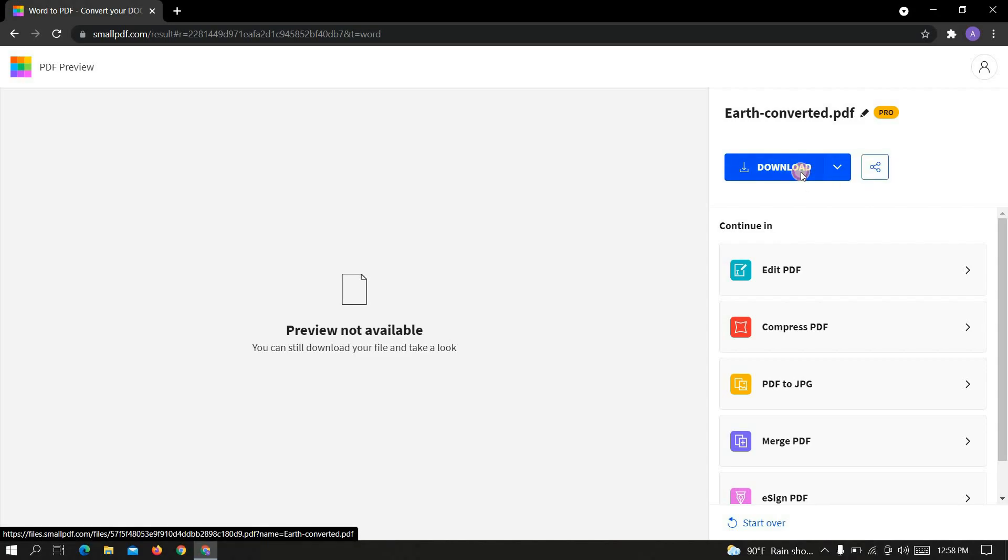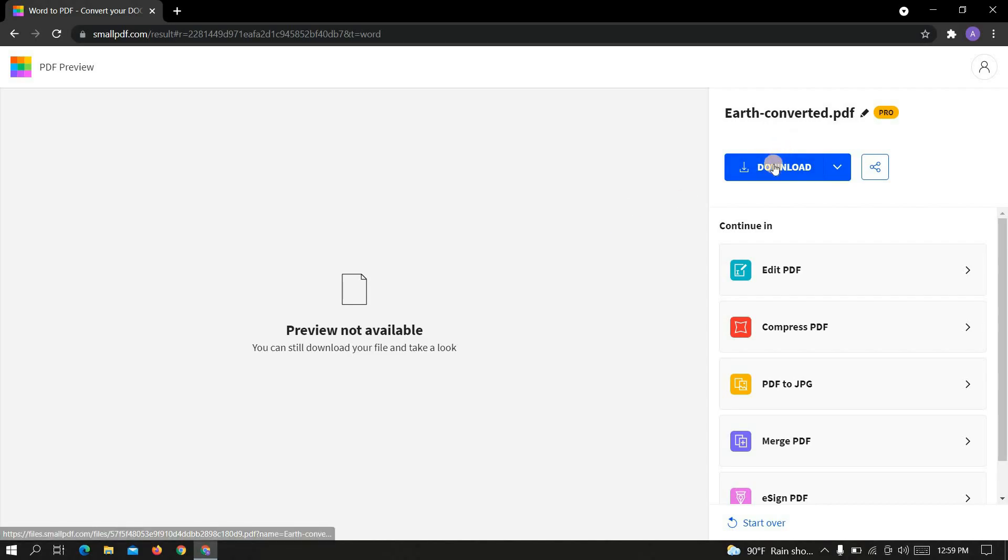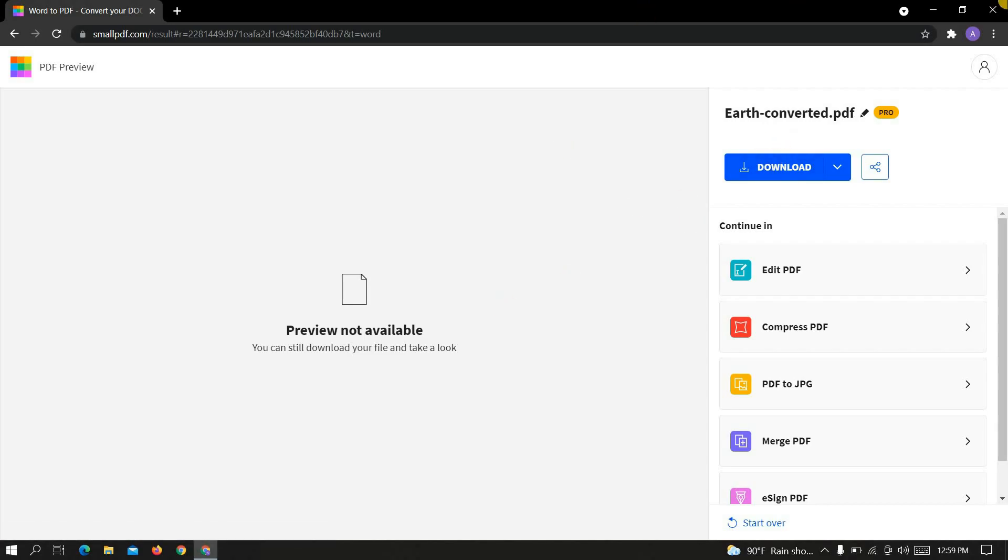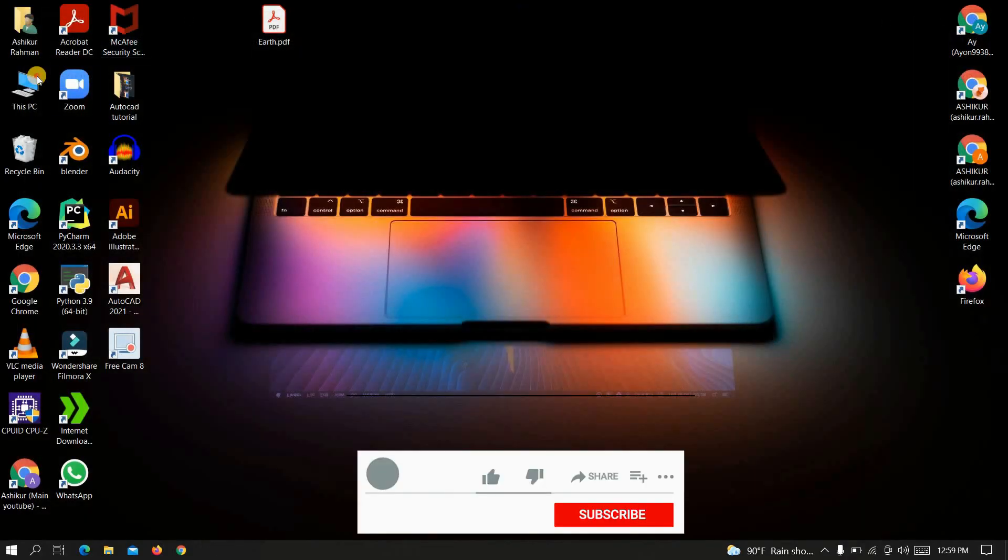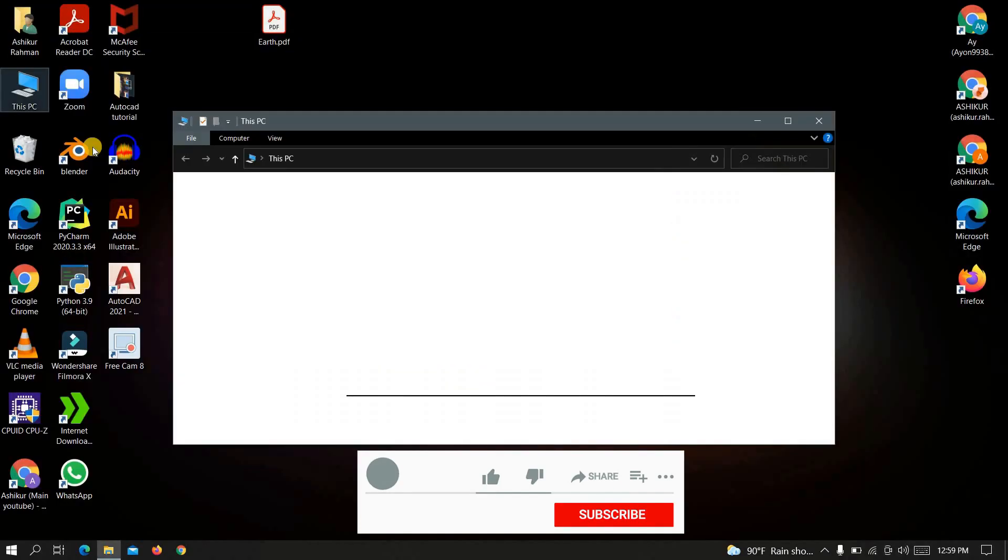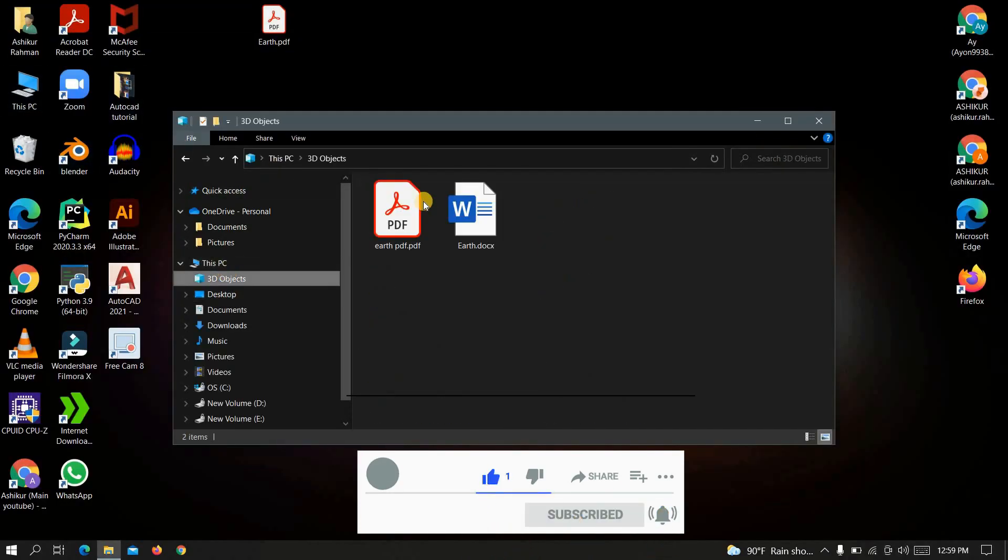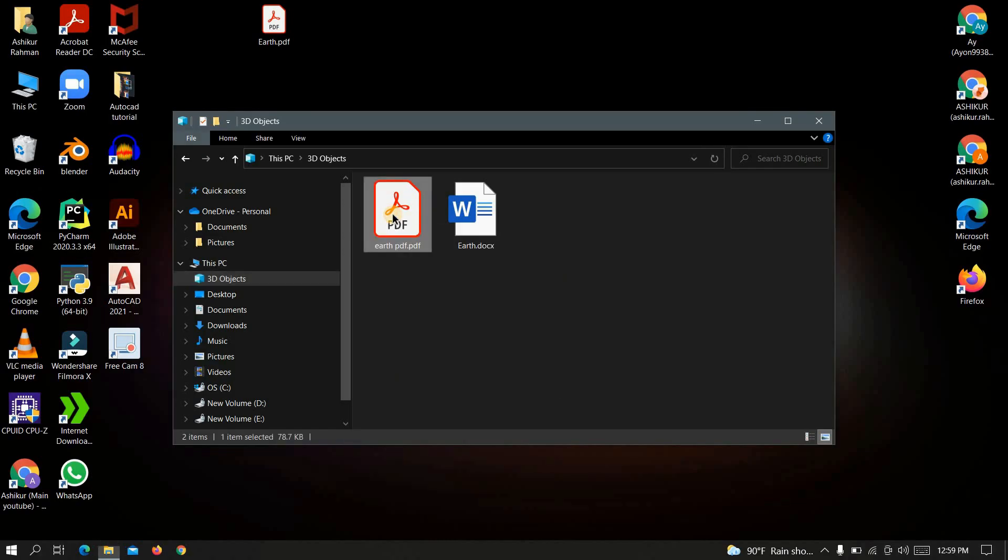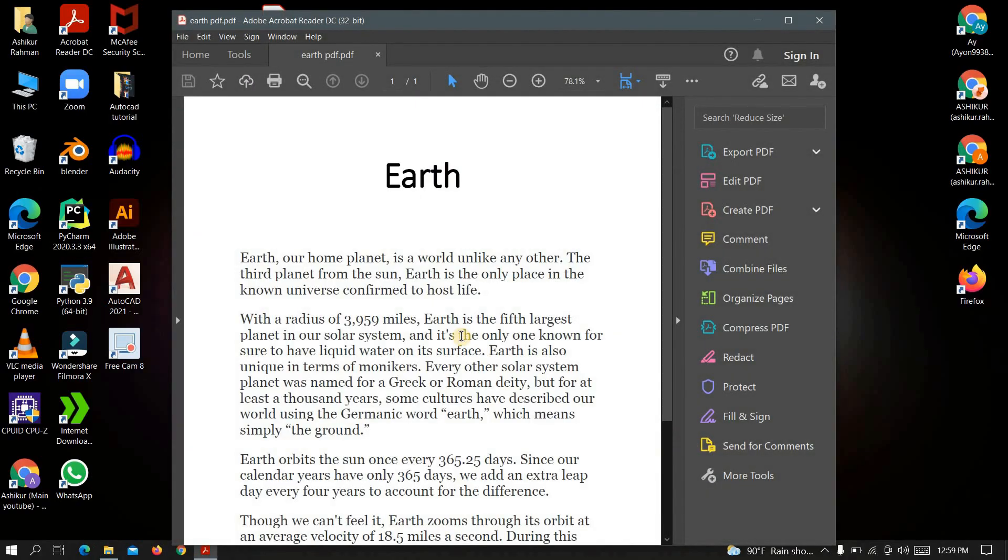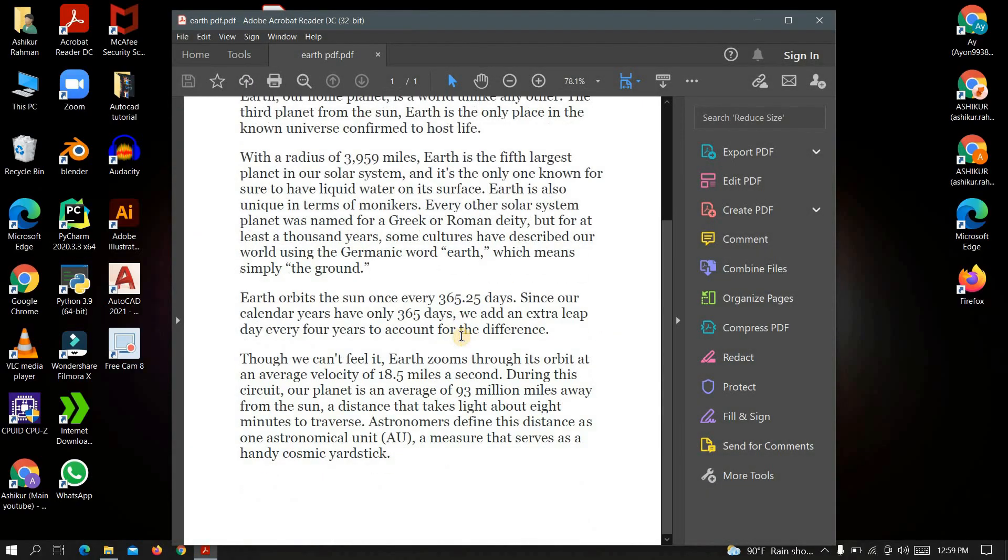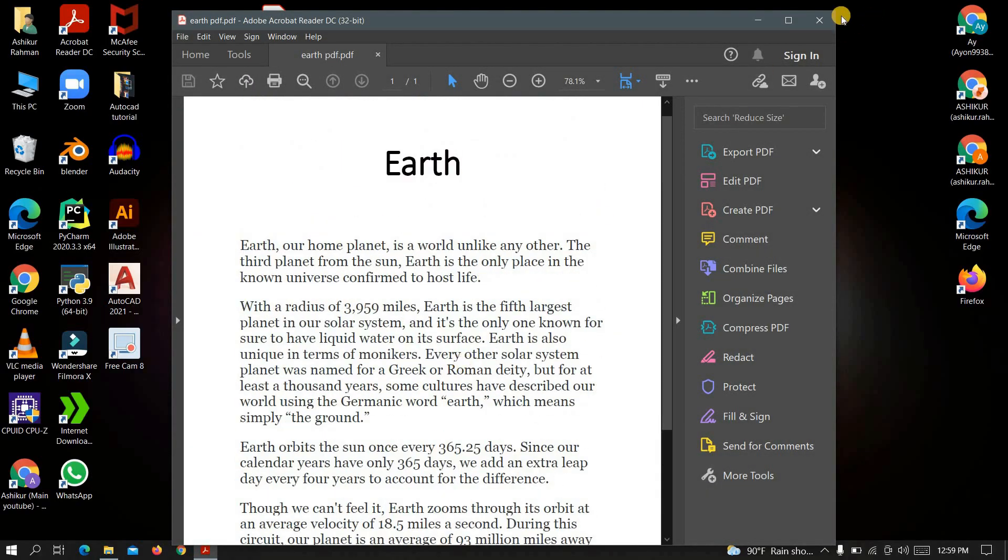Now let's check if our work is done or not. See it's all done.